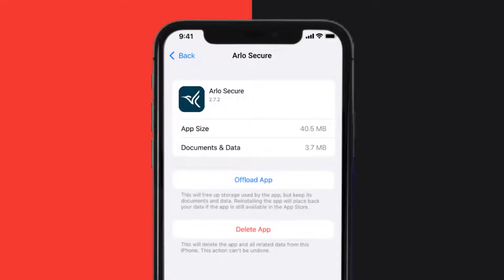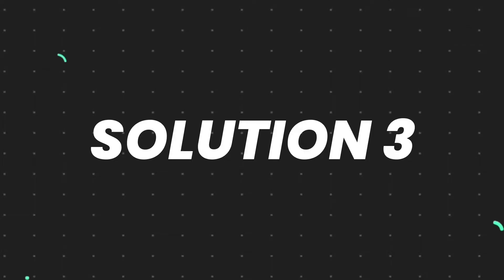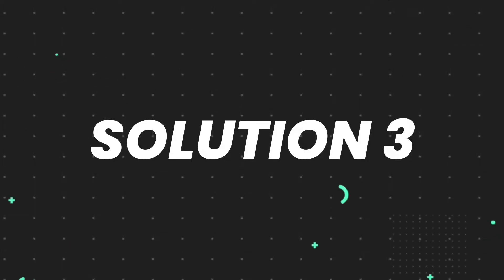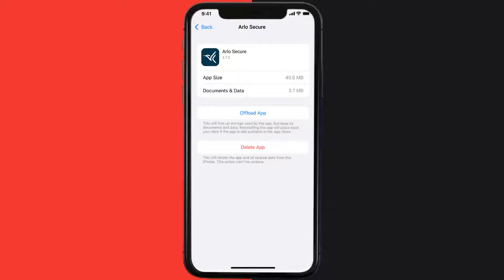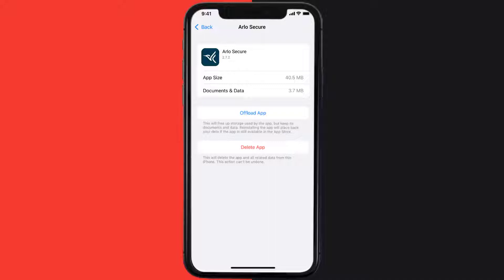...fix the issue. But if it doesn't, then you need to completely reinstall the app. Follow the on-screen instructions to navigate all the way to the app page. Once you're on this screen, tap on Delete App to uninstall the app from your device.